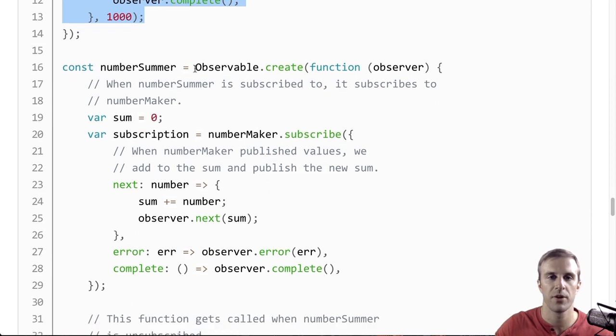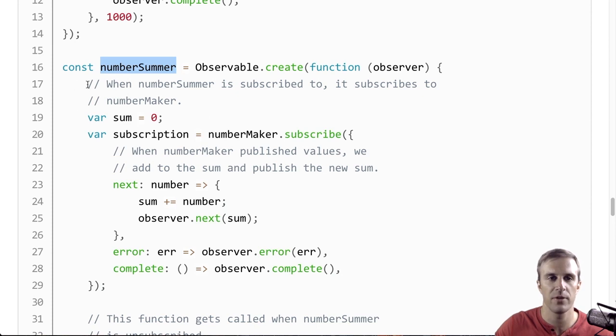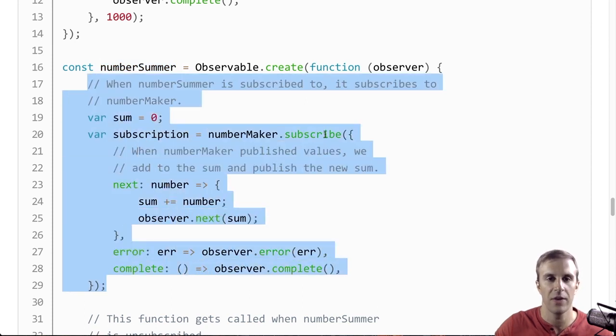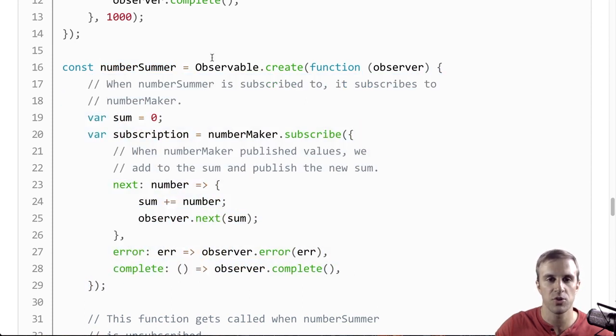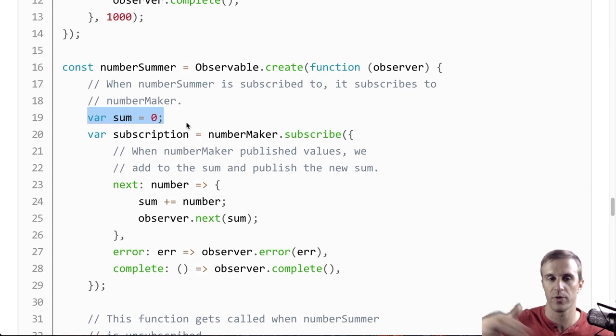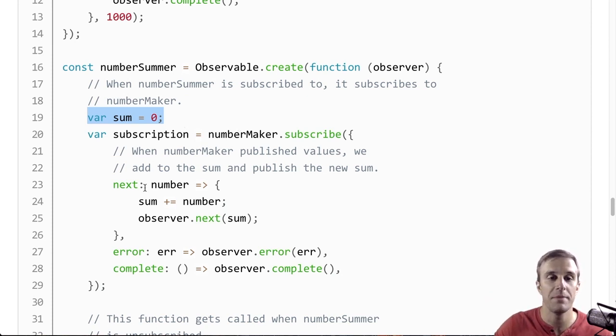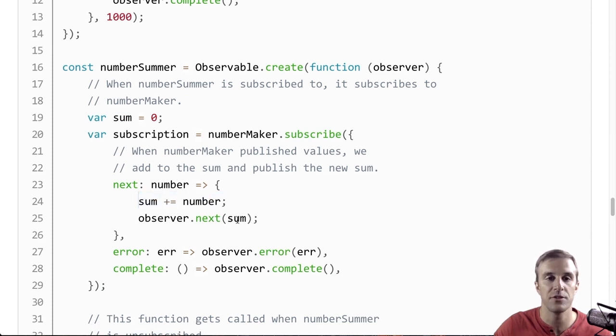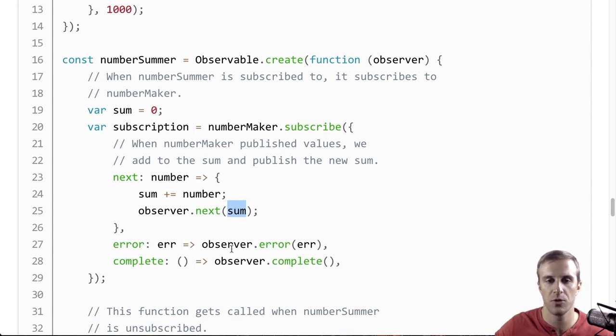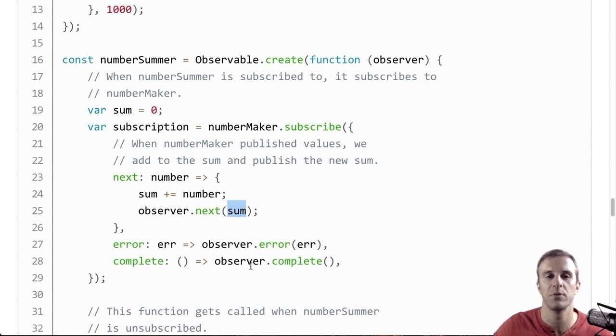So, here I'm going to create another observable, NumberSummer, and when NumberSummer is listened to for the first time, this function is going to be called, and we're going to then subscribe to NumberMaker. We're also going to initialize a sum, which is our current running sum, and whenever NumberMaker emits a value, we're going to increment the sum, and then emit the new sum on NumberSummer. And we're also going to wire up any errors that might happen on NumberMaker to be also emit errors on NumberSummer, and whenever NumberMaker is complete, we will also complete NumberSummer.